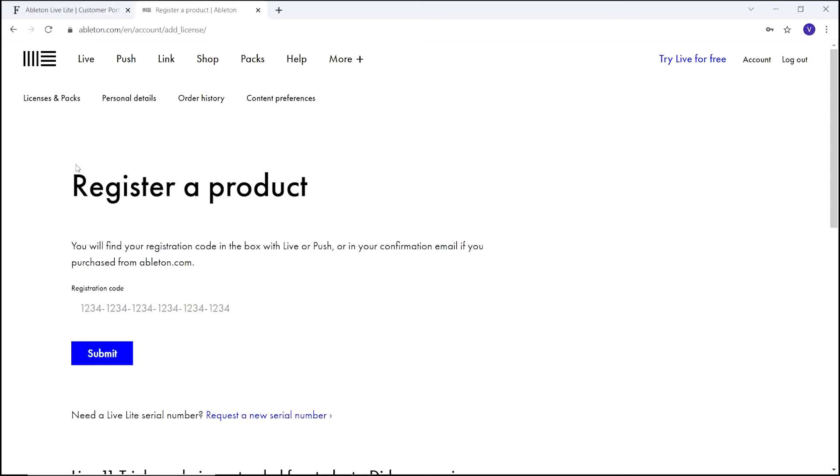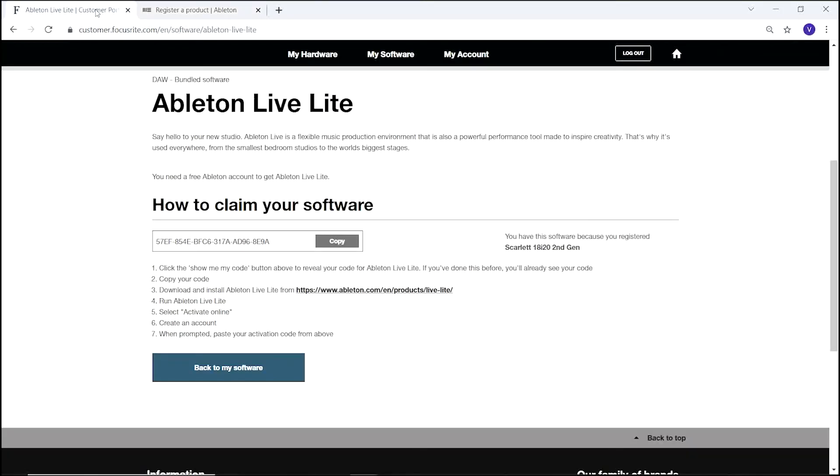Paste the registration code you copied earlier. If it doesn't appear, don't worry. Simply go back to the My Software page, find your code and copy it again.